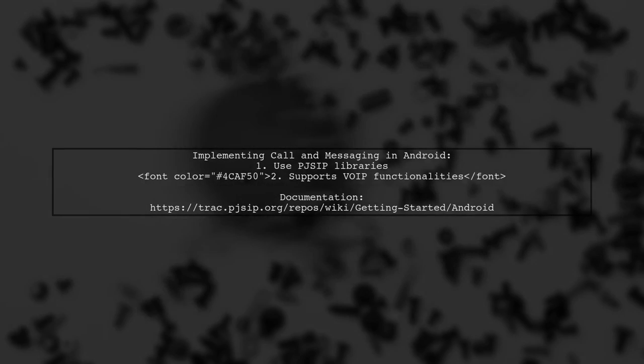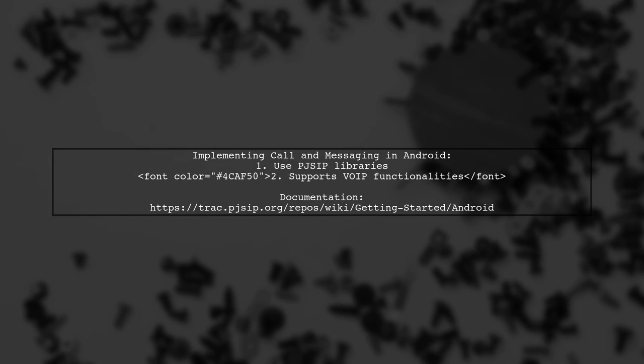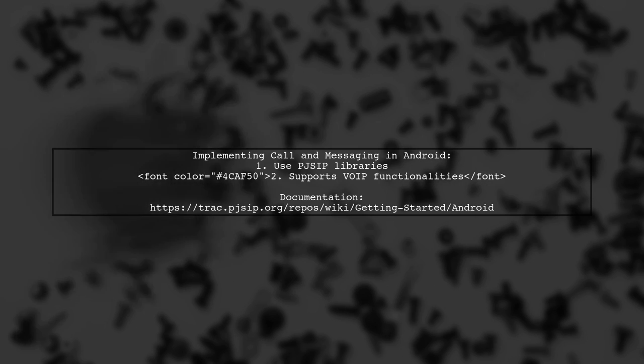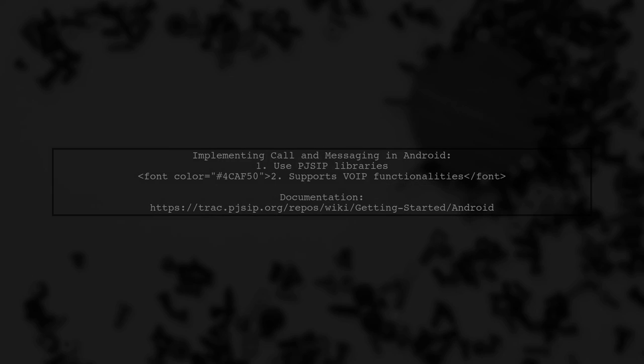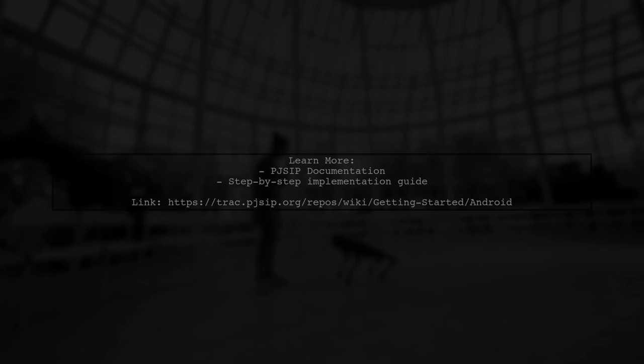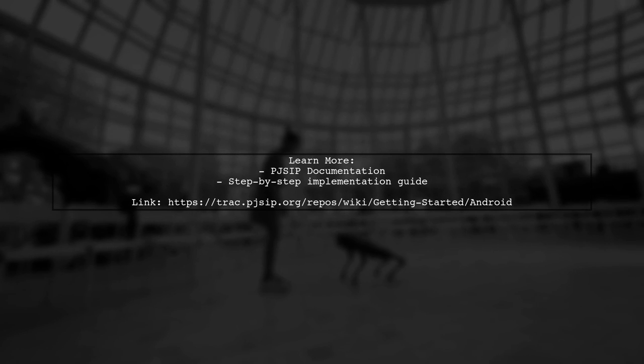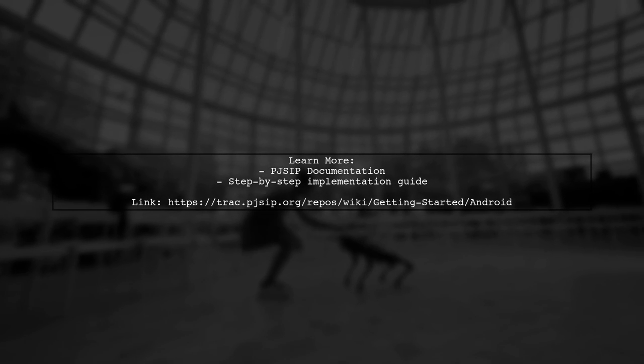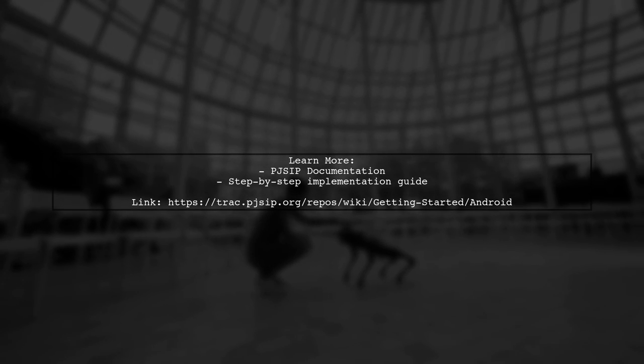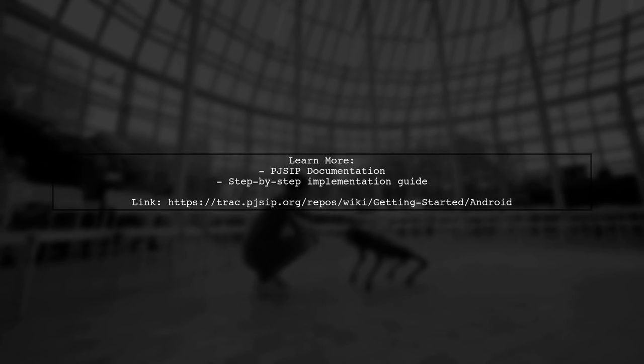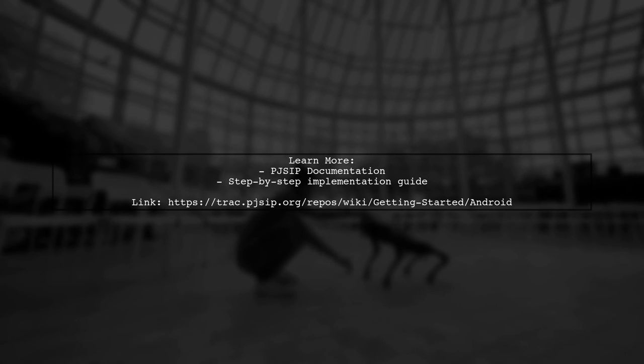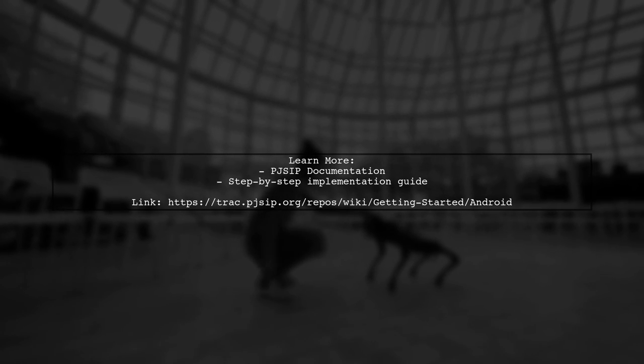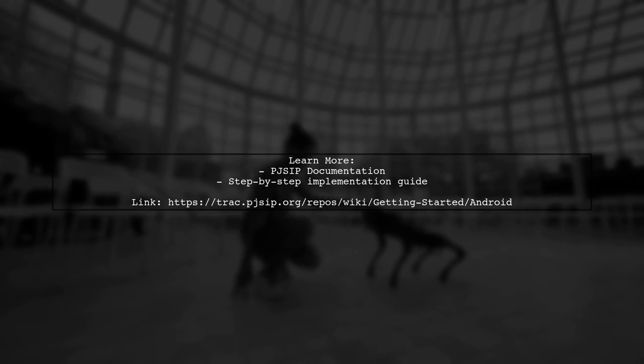To add call and messaging features in your Android app, consider using PJ SIP. It offers a variety of libraries for implementing VoIP functionalities. For detailed guidance on integrating PJ SIP into your Android platform, check out the documentation linked in the description.